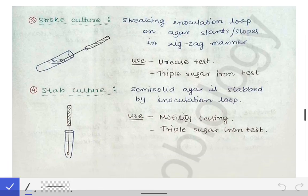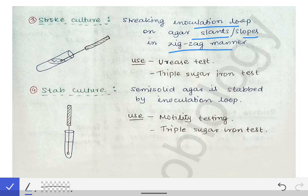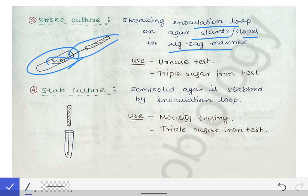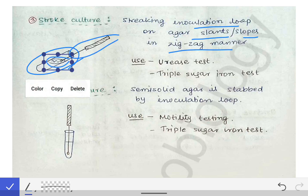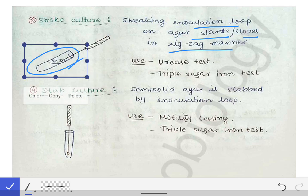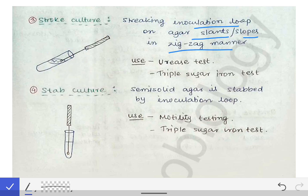The next method is the stroke culture — streaking the inoculating loop on an agar slant or slope in a zigzag manner. This is used while performing the urease test and the triple sugar iron (TSI) test.